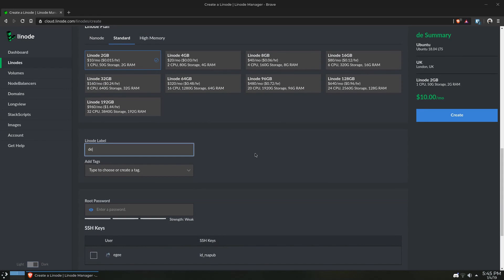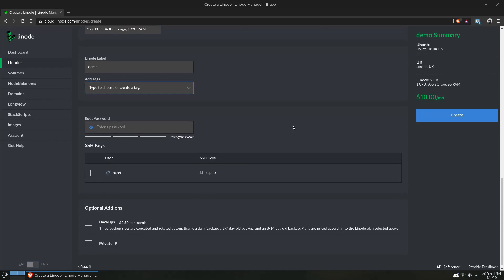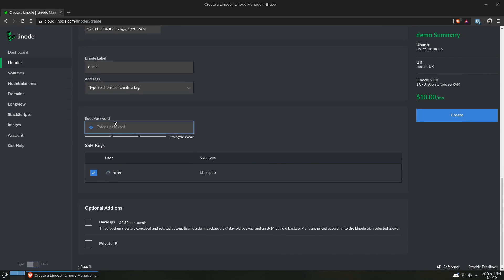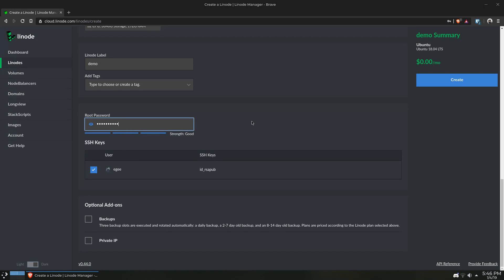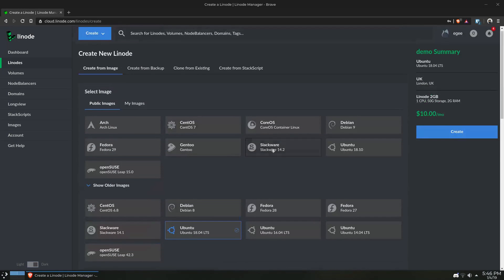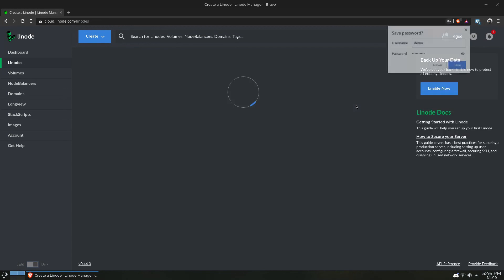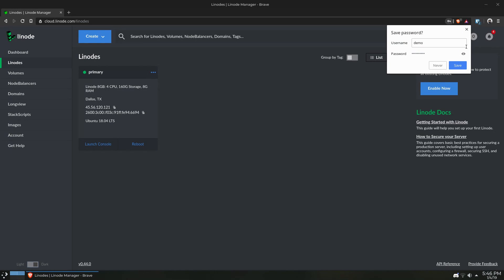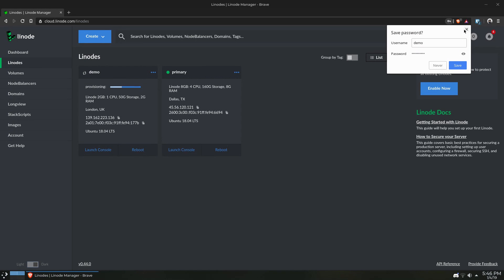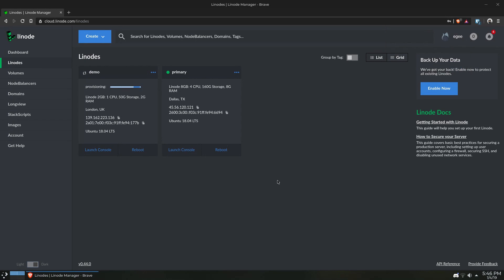I'm going to name the instance demo. I'm going to have the root account use my SSH key, and I'll use a root password because why not? So all in all, this instance is going to cost $10 pretty much regardless of the usage, and the charges are prorated if this instance is deleted before the end of the month.